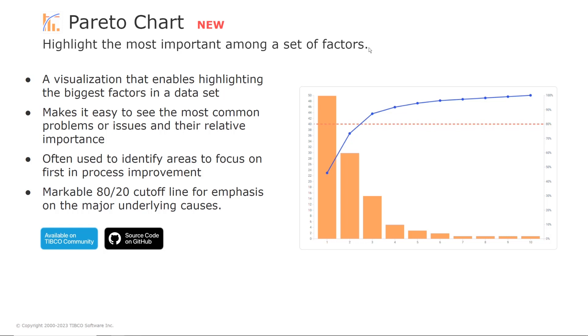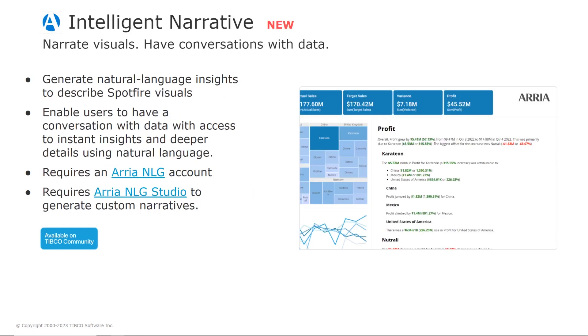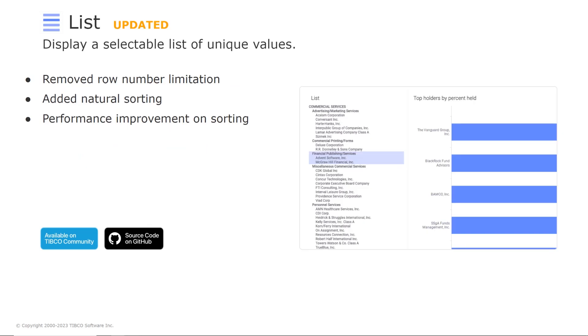So Pareto charts helps you find the problems to prioritize in order to observe the greatest overall improvement. The Intelligent Narrative mod was made by our partner Aria and enables to instantly generate natural language insights to describe visuals in Spotfire analysis or any data in a dataset and allows users to have a conversation with the data with access to instant insights and deeper details using natural language.